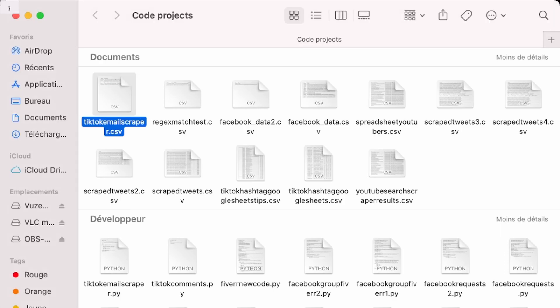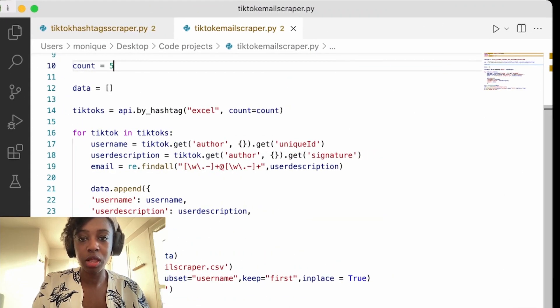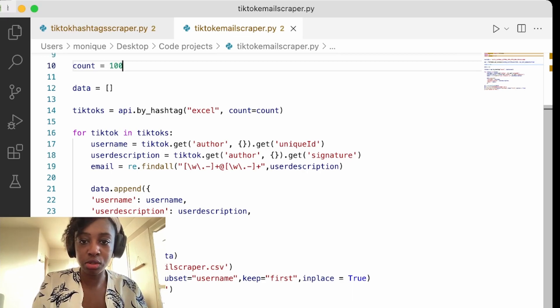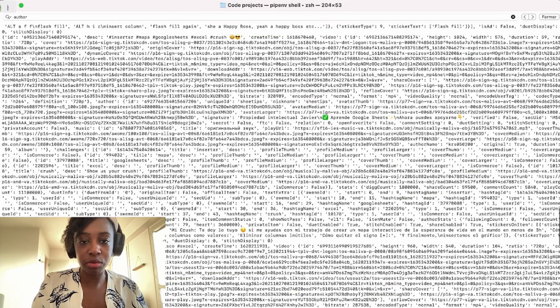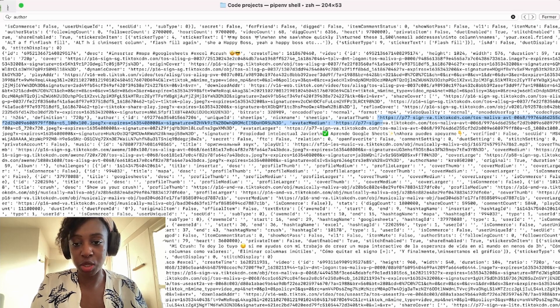Let's save and run it. As you can see, our file is ready — we have all the information we need, and whenever there's an email, it's extracted in the email column. We only have five users because that's what we set in the count variable. If you want more, just change the count — a hundred or a thousand are both possible. If you also want more fields, go back to the terminal, check what's available, and add them. For example, if you want the profile picture, the field is called 'avatar_thumb'.